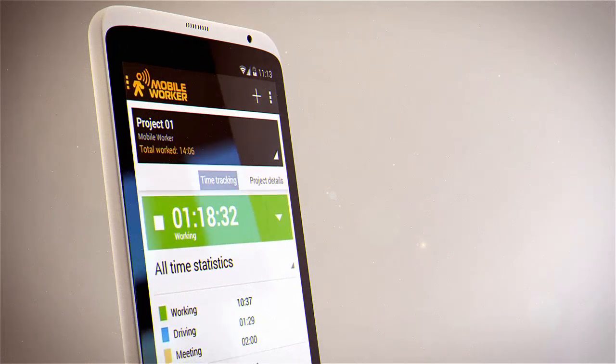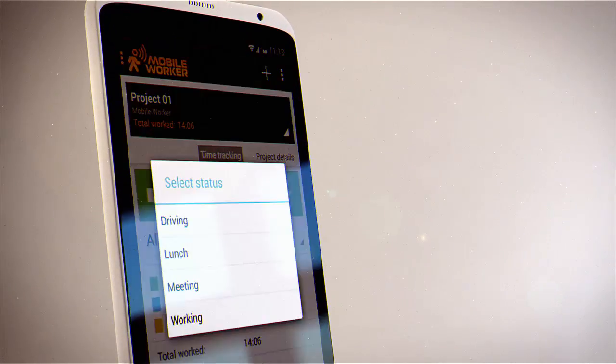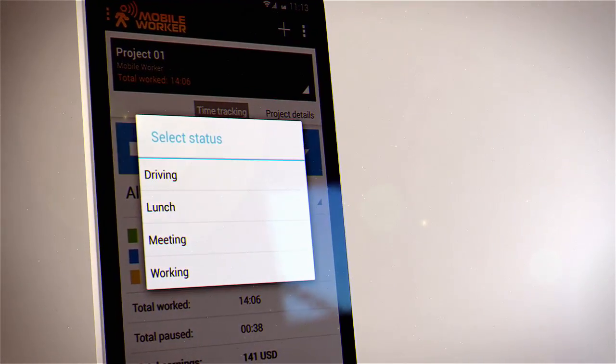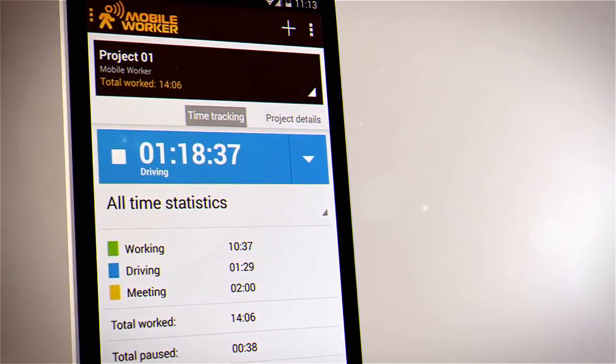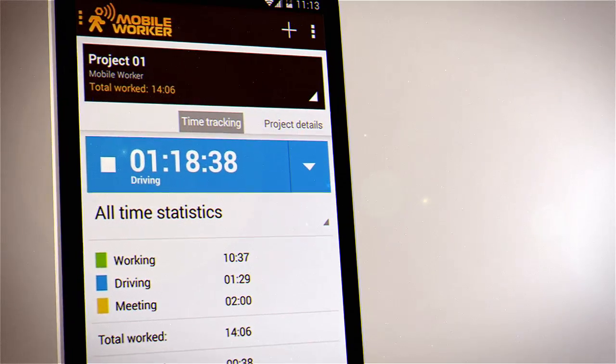You can easily change your work status on the main screen and create status categories to best suit your needs.